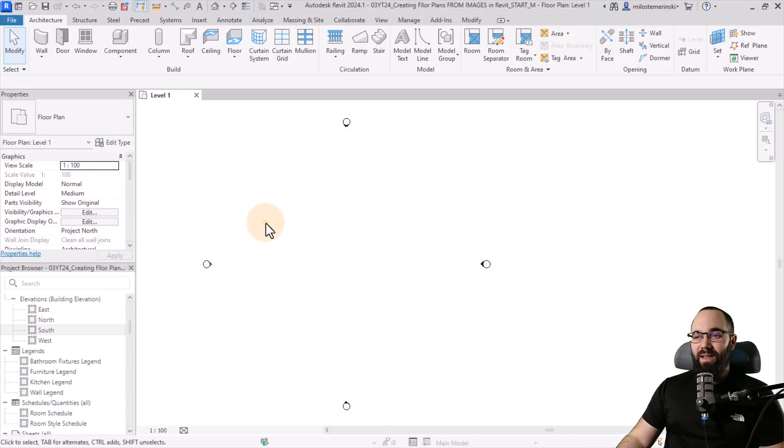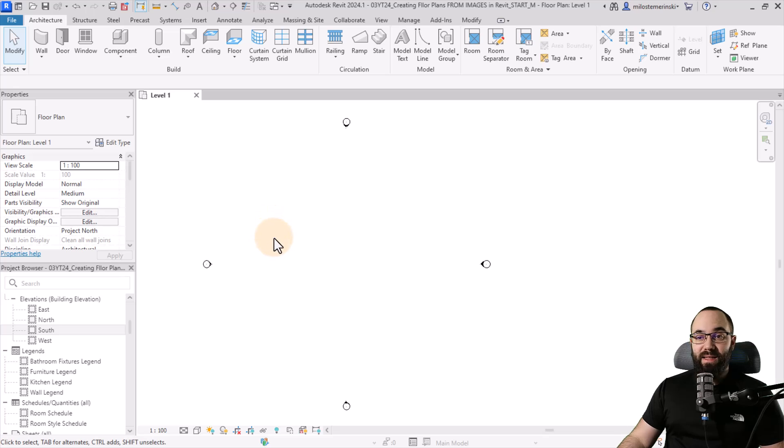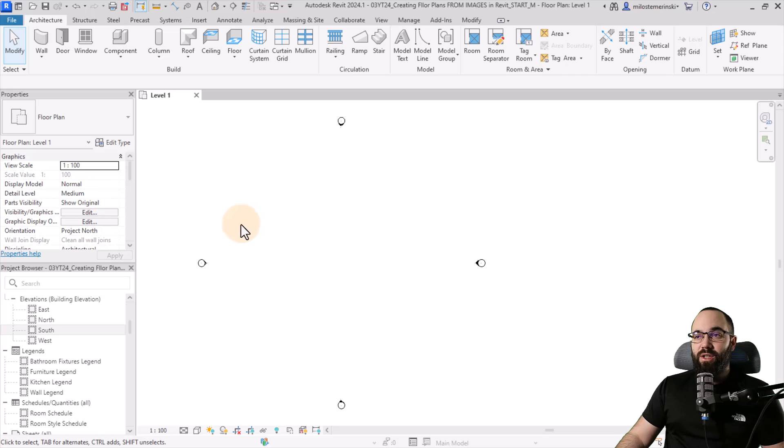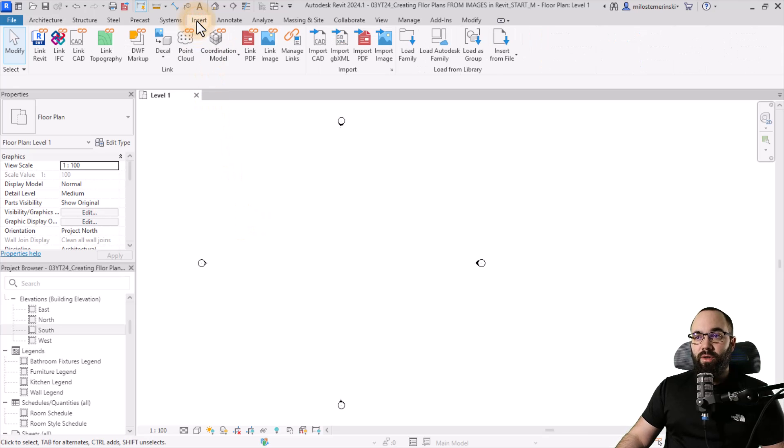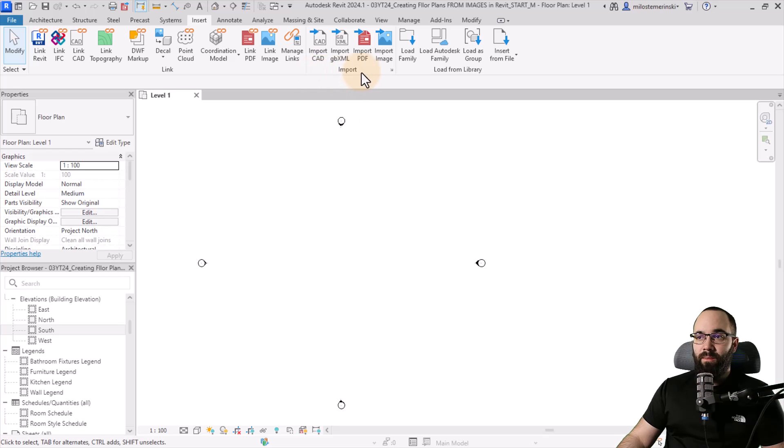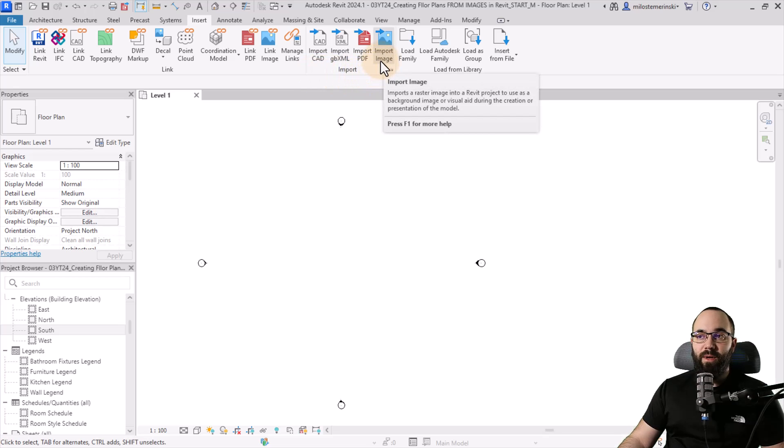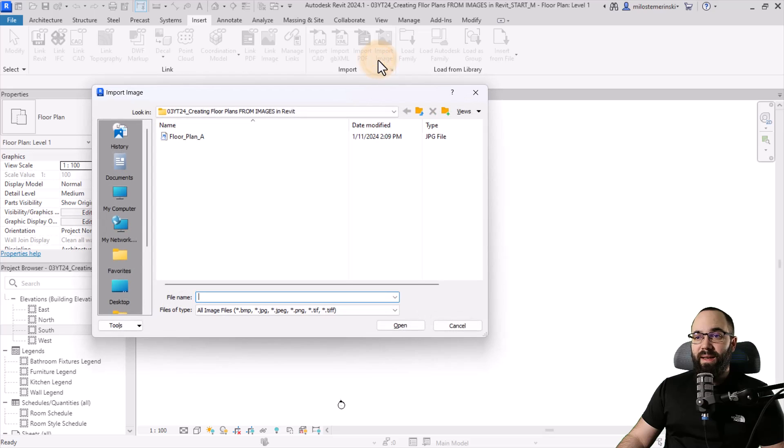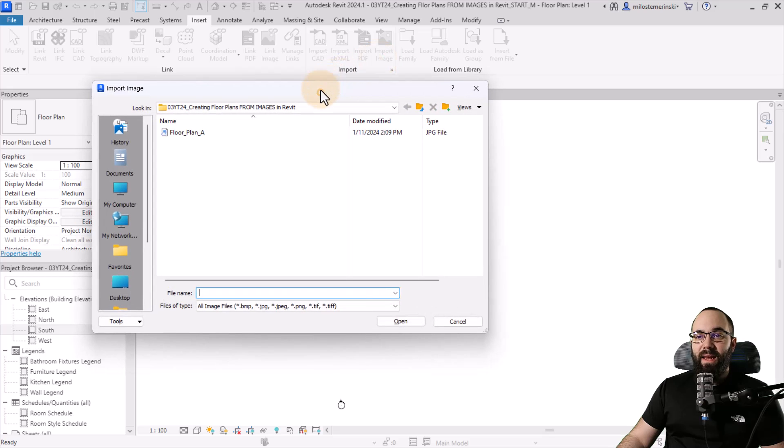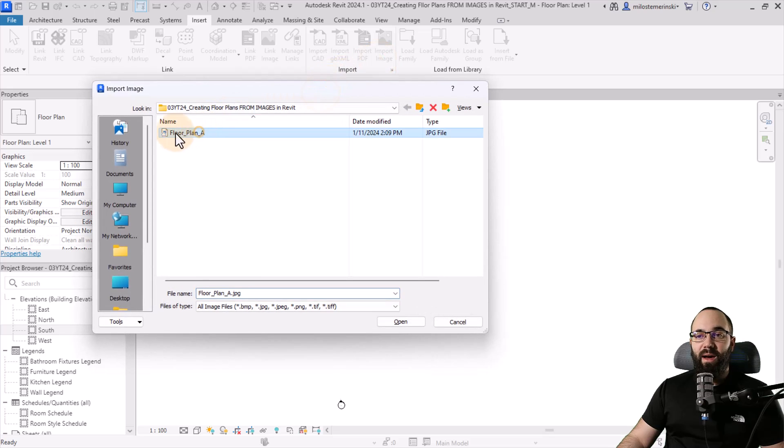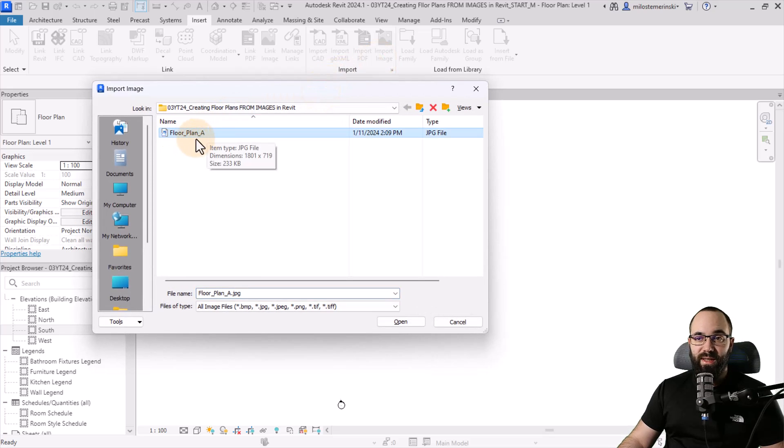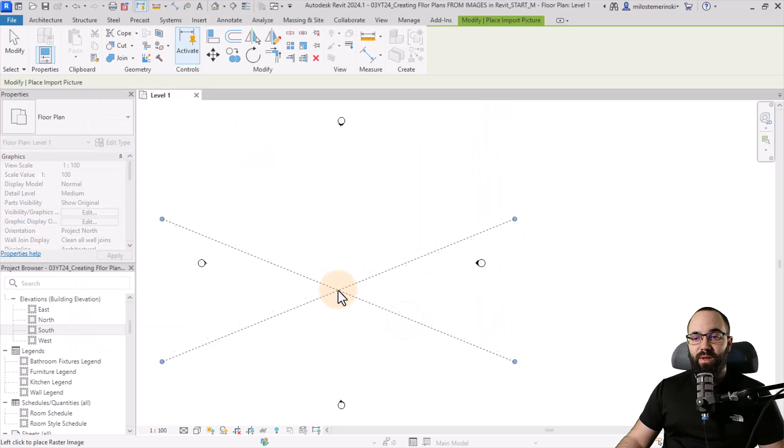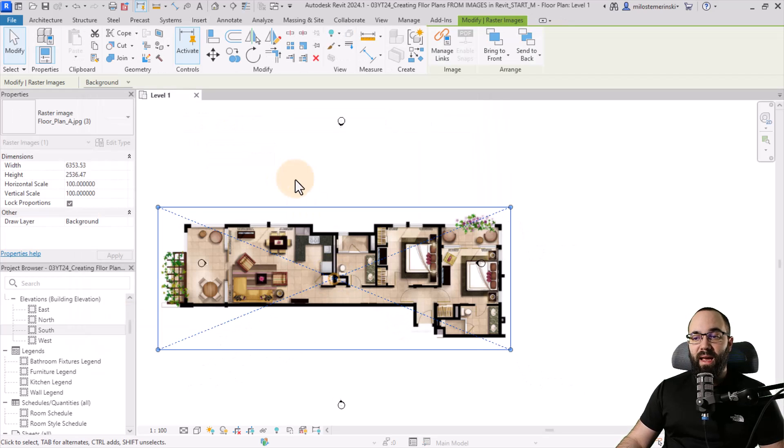And here we are in Revit, and let's first bring in the image. That's the whole point of this video. So what I'll do is I'm just going to go here to the insert tab, and then let's go to the import panel. And here we have the import image option. So I'm just going to click on that, and then I'm going to pick out the image that I want to use. It's this floor plan A, and then I'm just going to hit open and place that image.